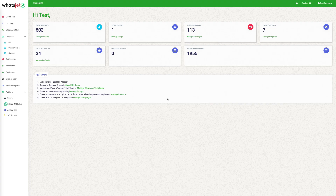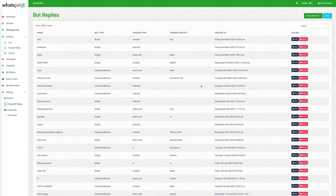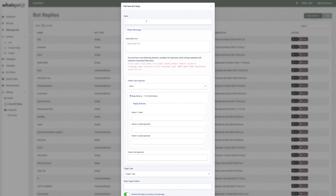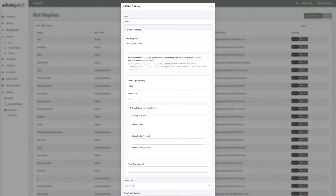To create a call-to-action URL button for reply boards, you need to go to the Reply Boards section under the sidebar. Click on the 'Create New Board' button. Under this, you need to select 'Advanced Interactive Board Reply'. It will open a dialog to create a new board. Fill in the information as required.